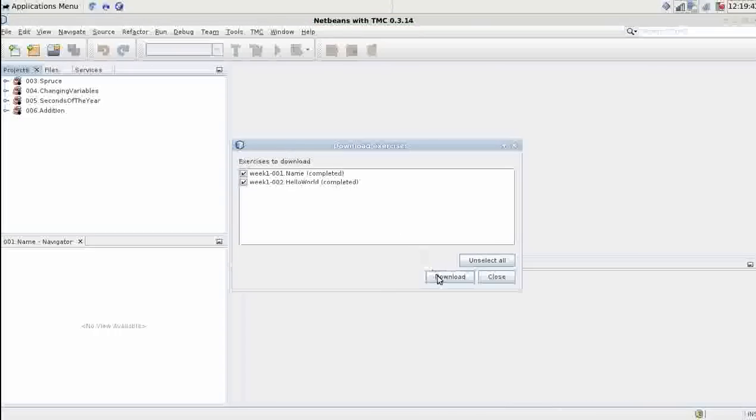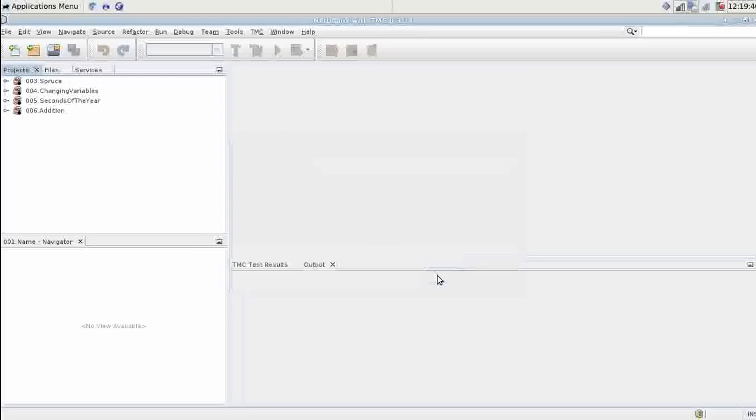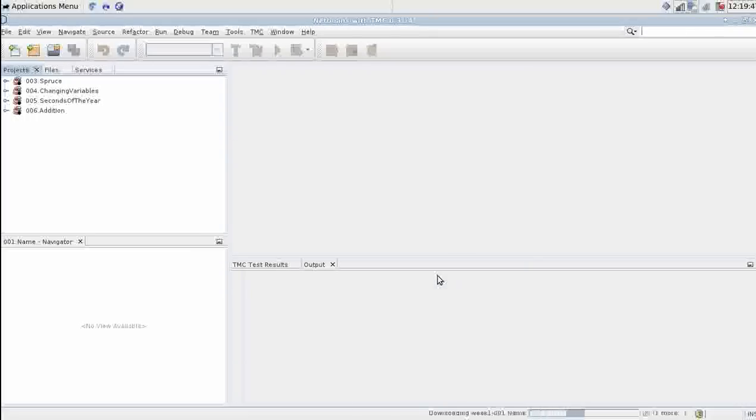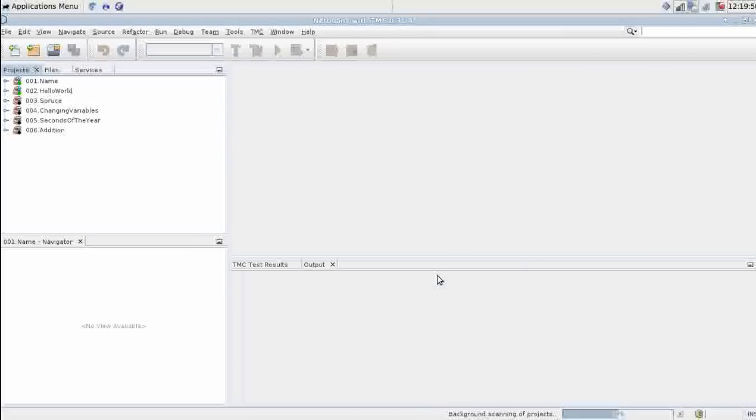You can see the two assignments I've already completed so clicking download will get me the exercises from the TMC server.